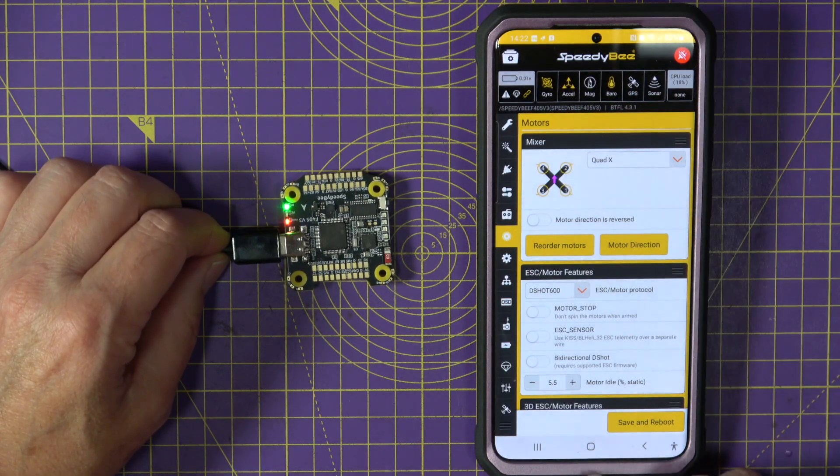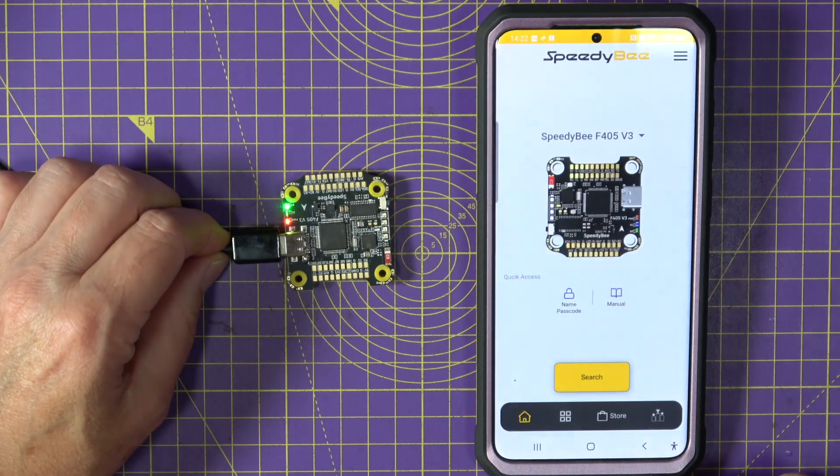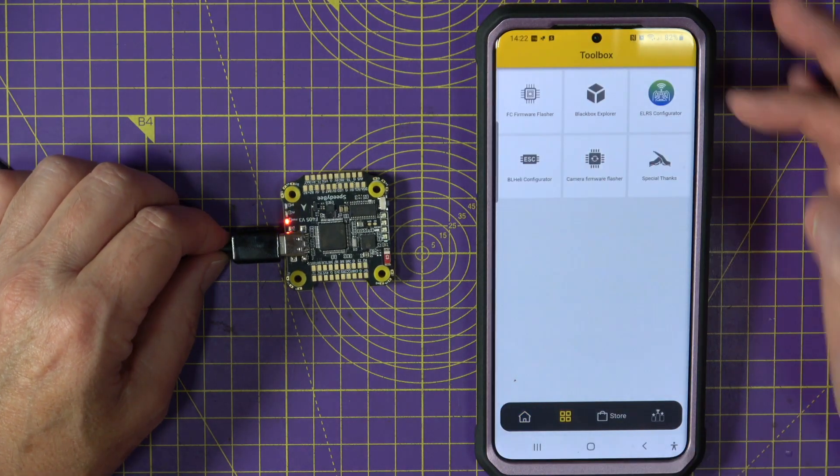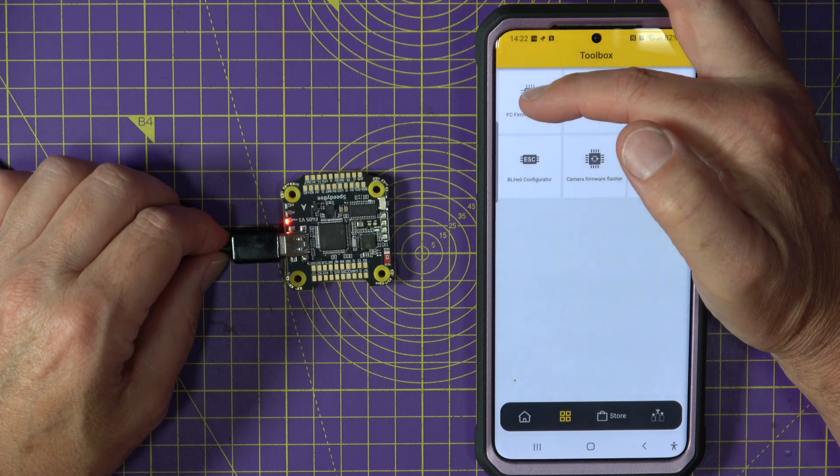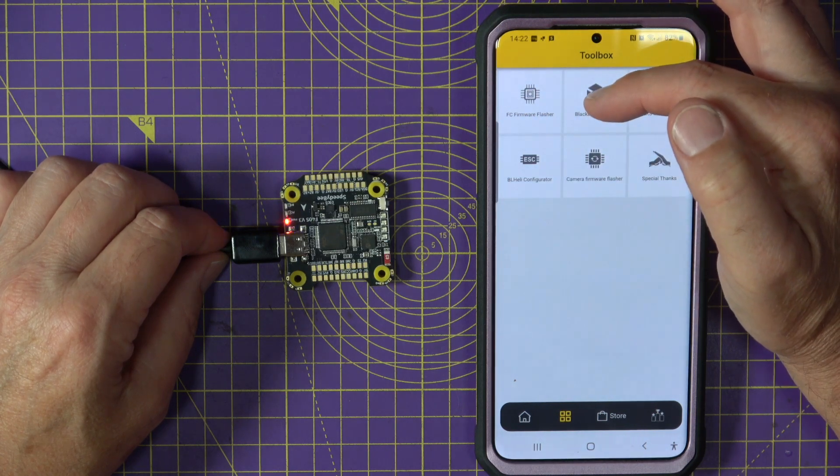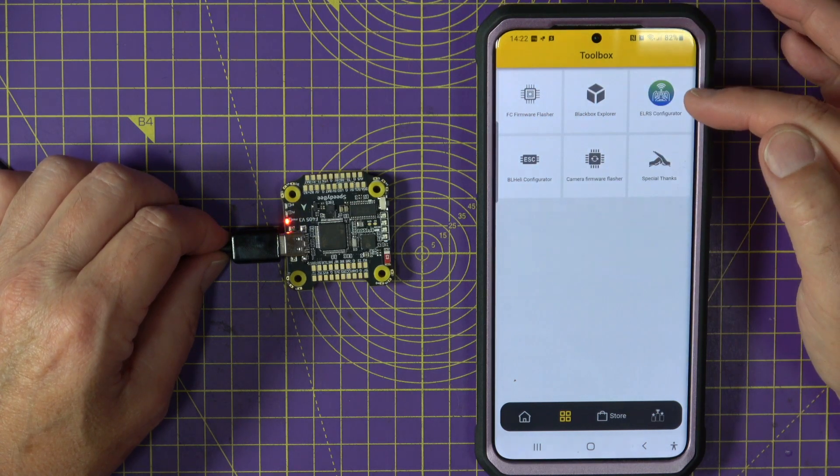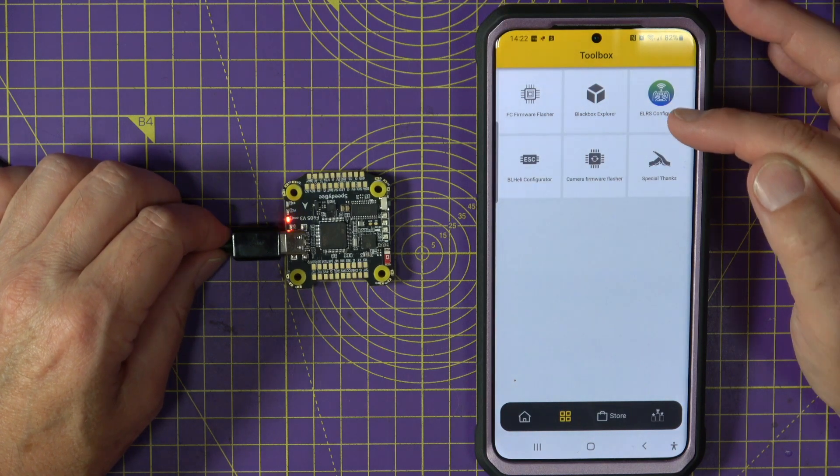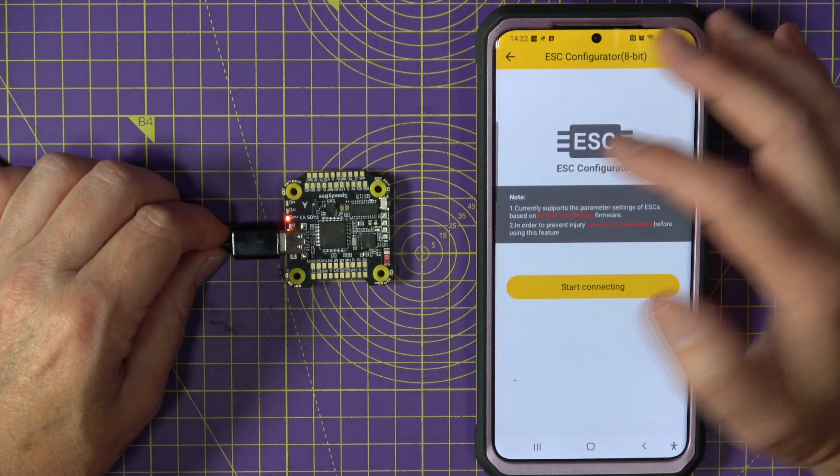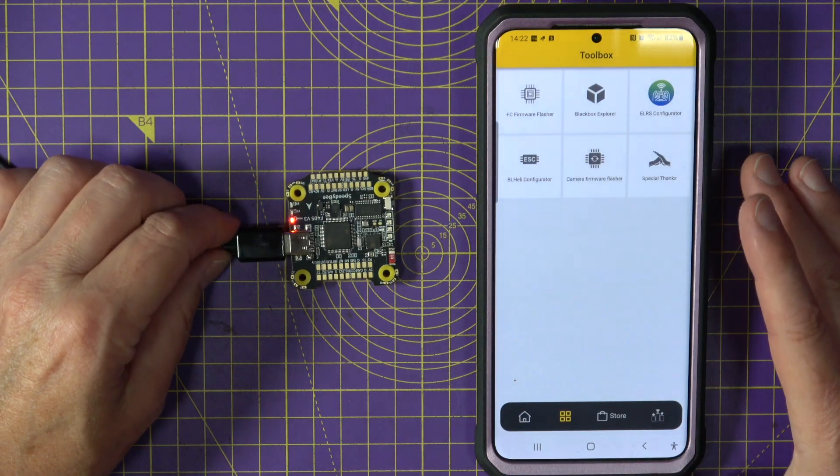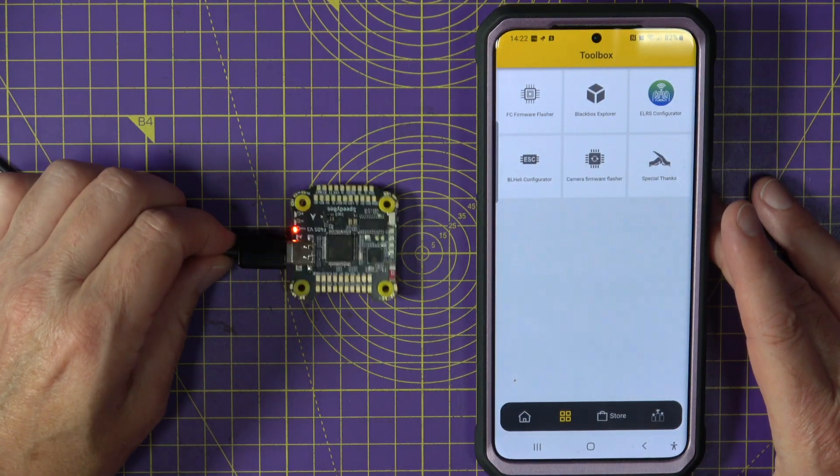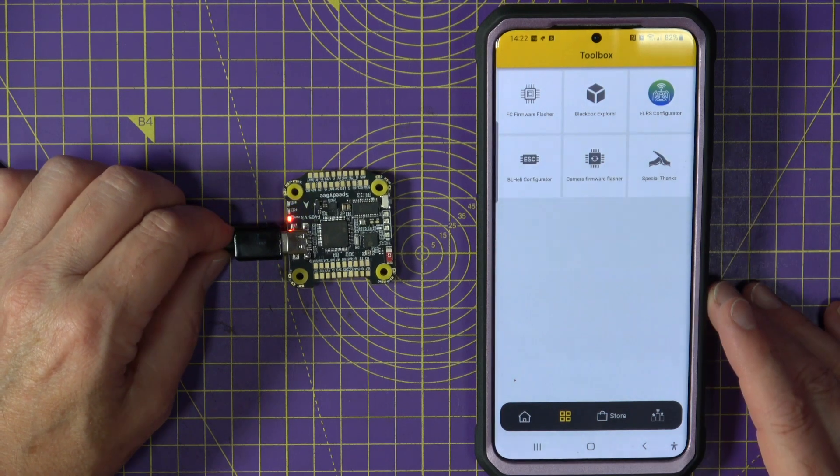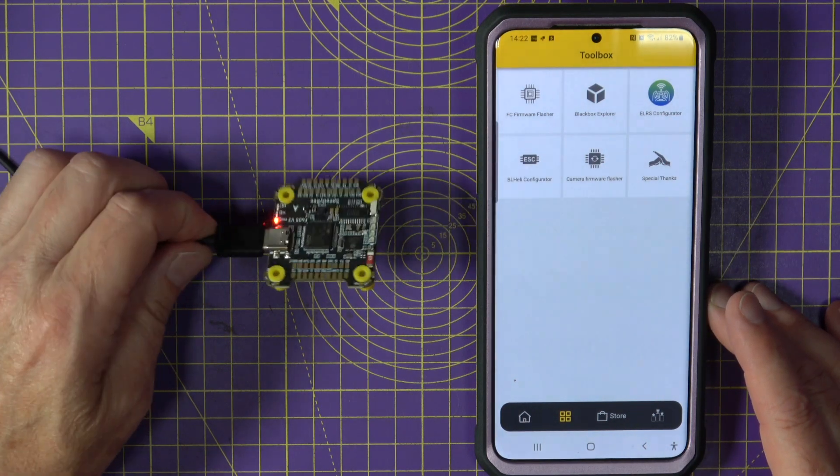And let's have a look and see what else we've got on here. So we've got a firmware flasher. We've got the black box explorer. They've very usefully put an ELRS configurator on here, which is really good. You've got a BLHeli configurator, which I won't do because the board isn't connected.